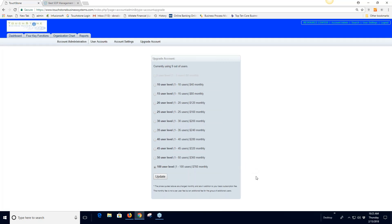The upgrade account option lets you get more users. Every account comes with 10 users as part of the basic subscription. If you need more, some resellers offer unlimited users. Always contact Touchstone to ask about your deal for users — they offer heavy discounts because having employees access and use processes is critical to success. If cost is an issue, contact them to explore free users or discounts.